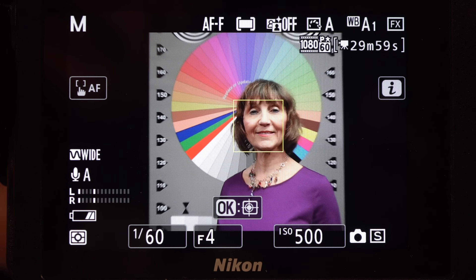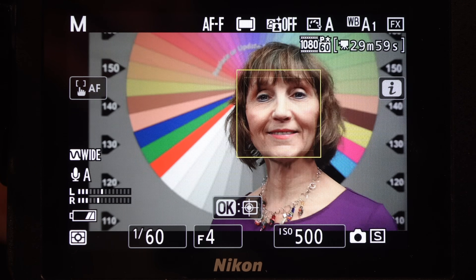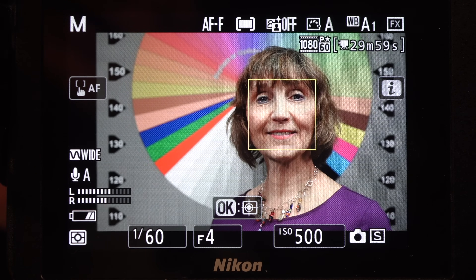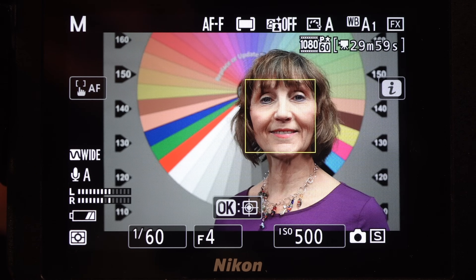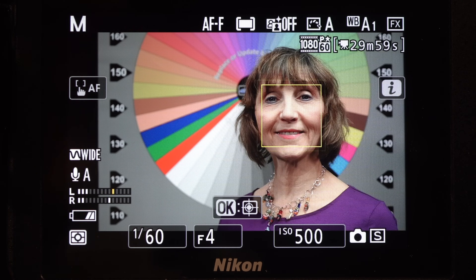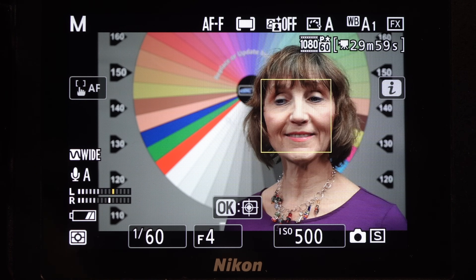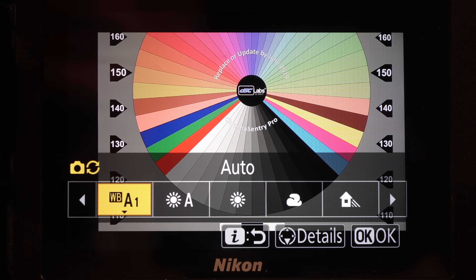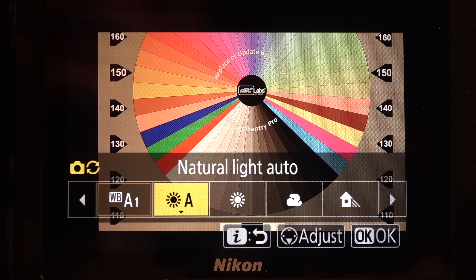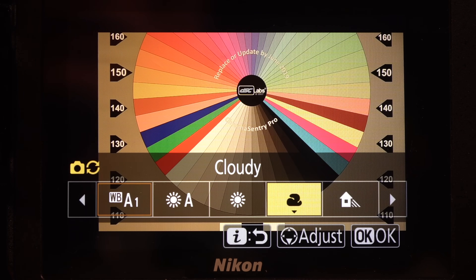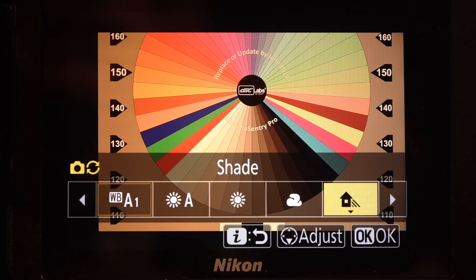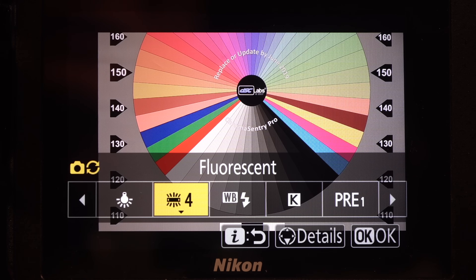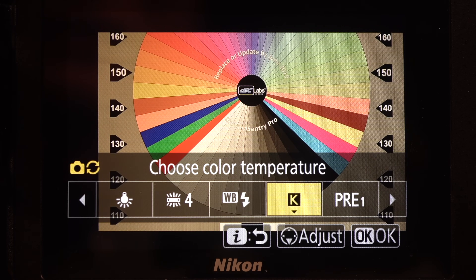Keep zooms to a minimum with this lens — focus wanders as you adjust the focal length. Select any white balance except auto, as auto makes adjustments while you shoot, making editing difficult.